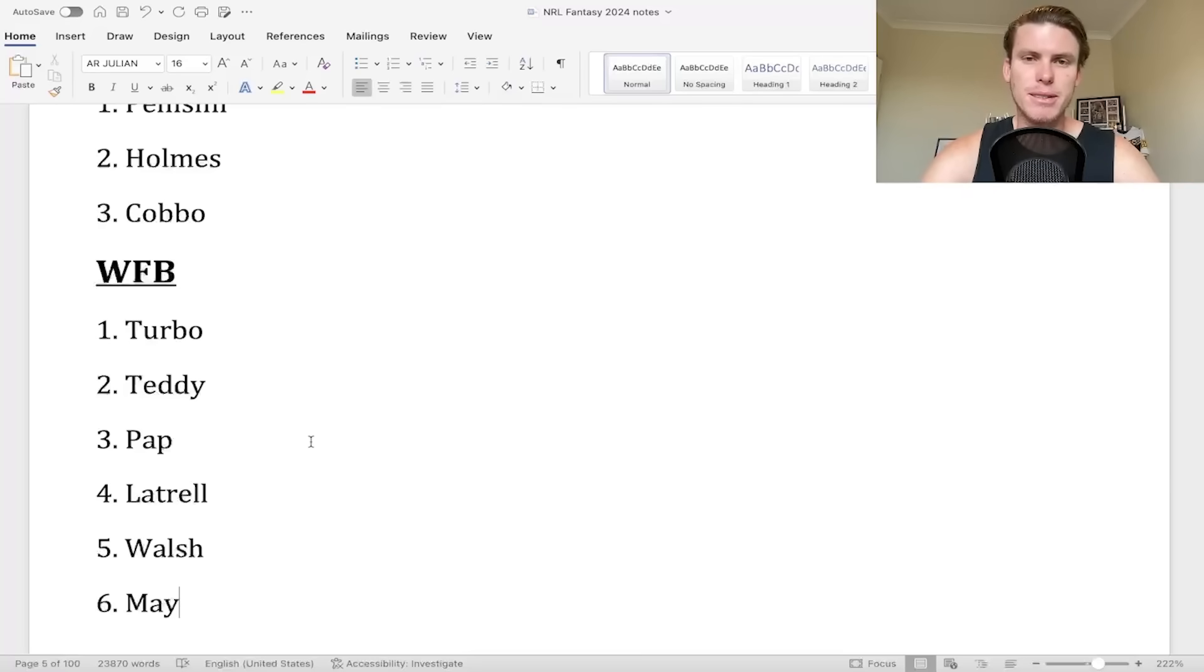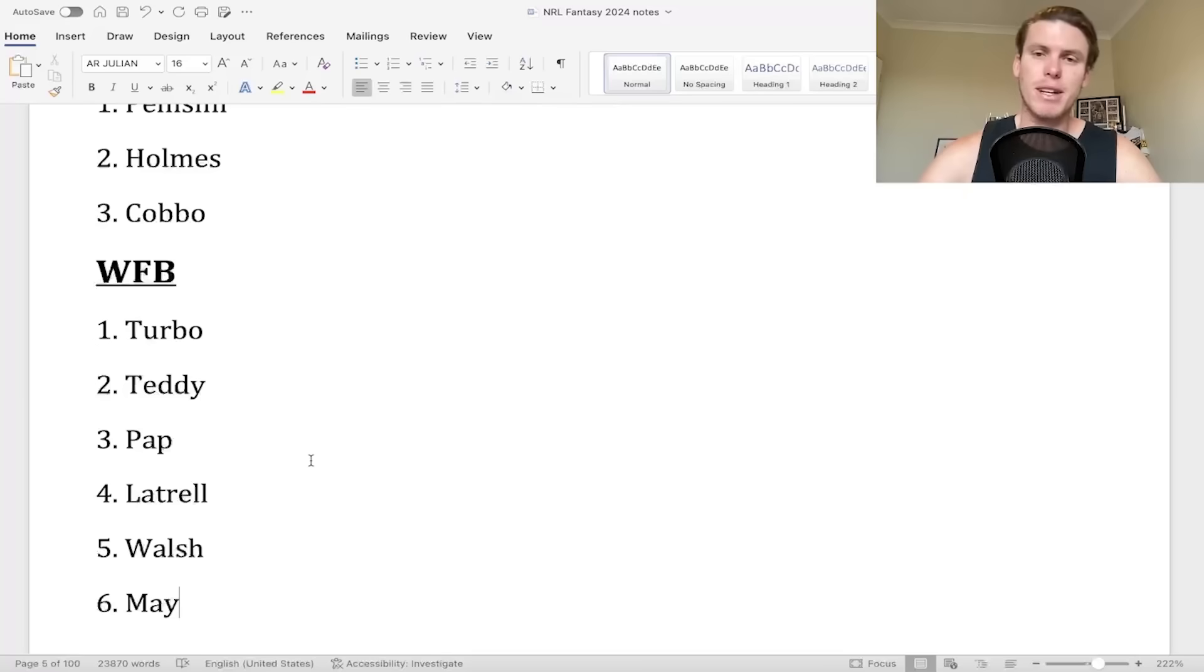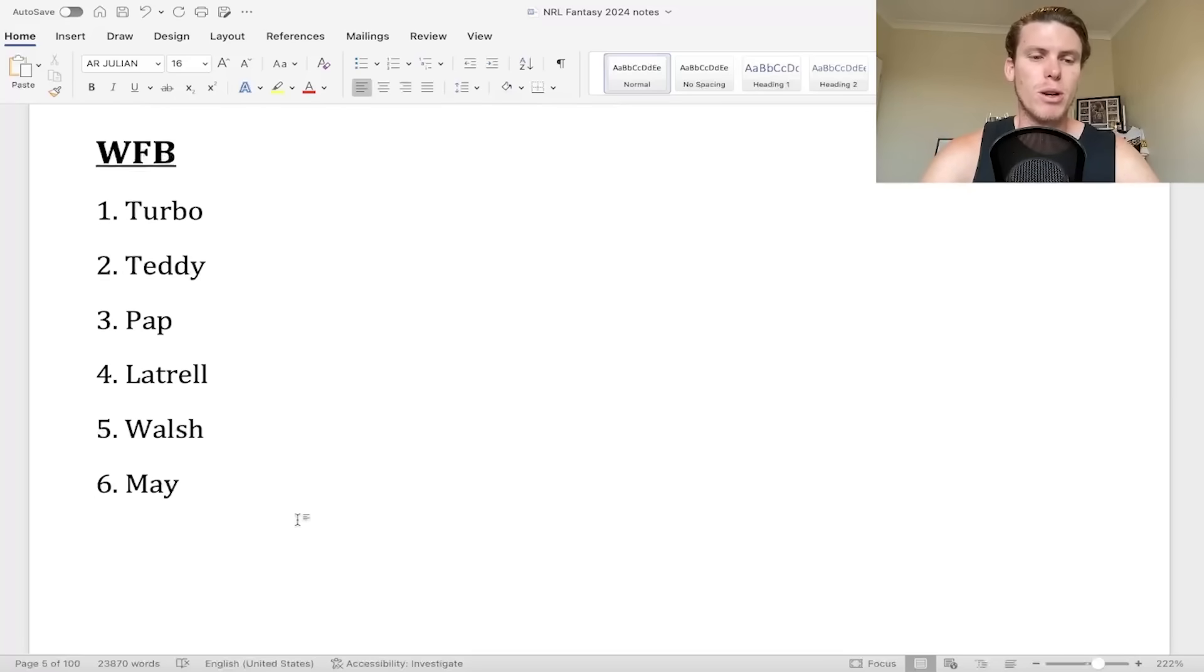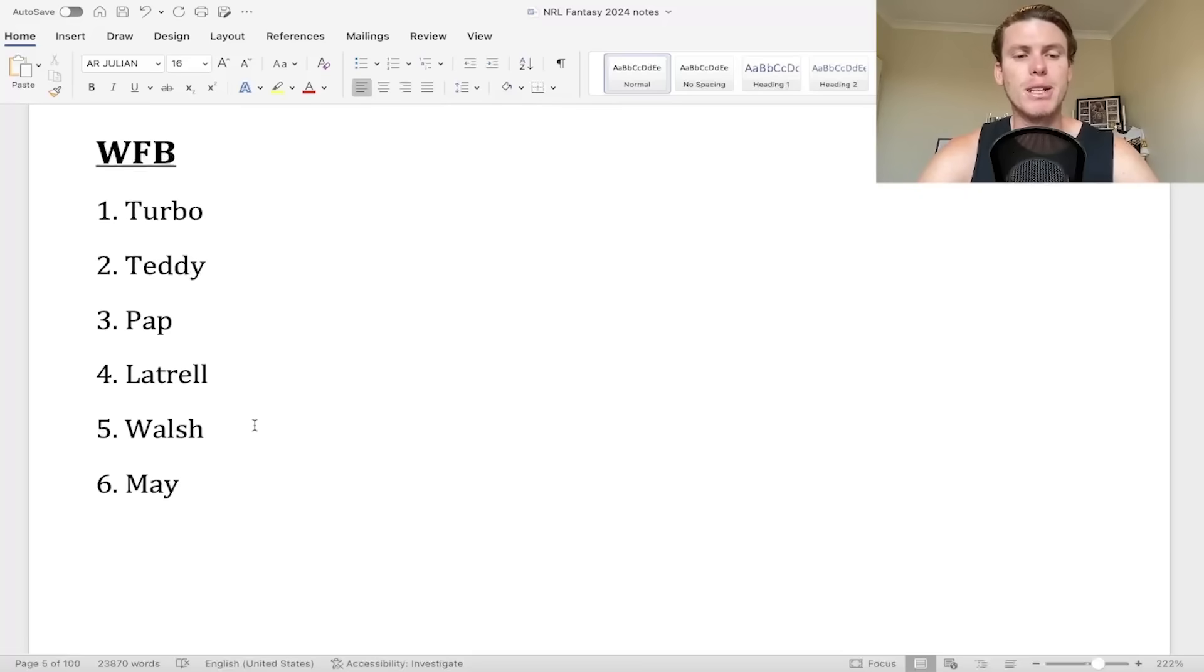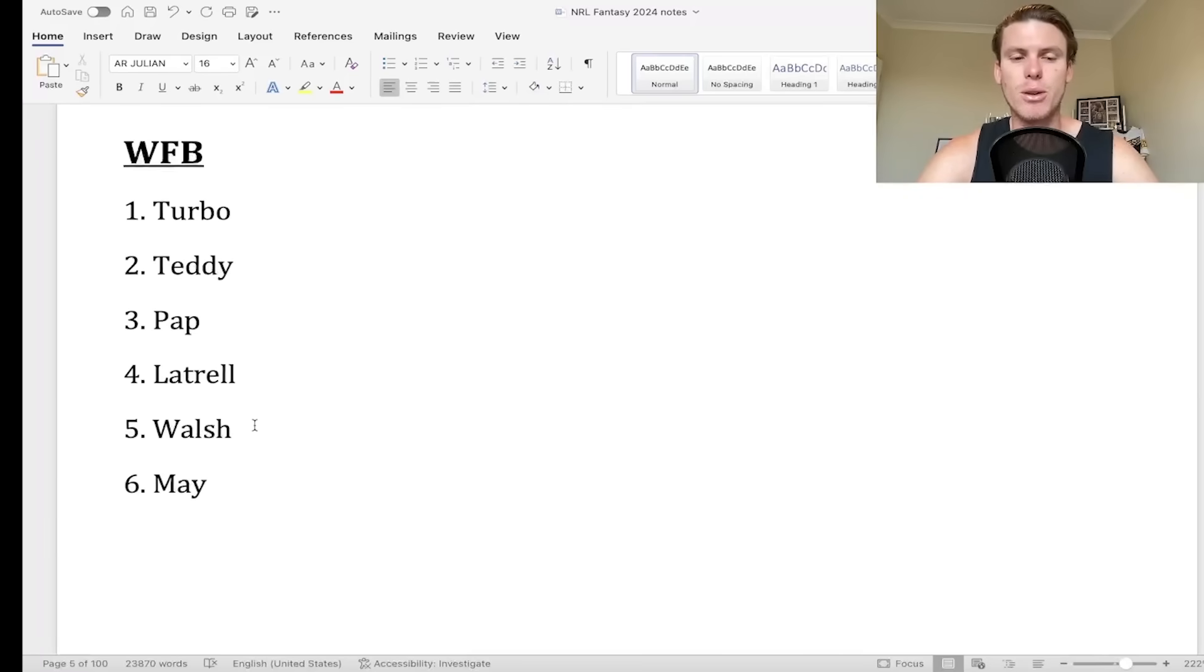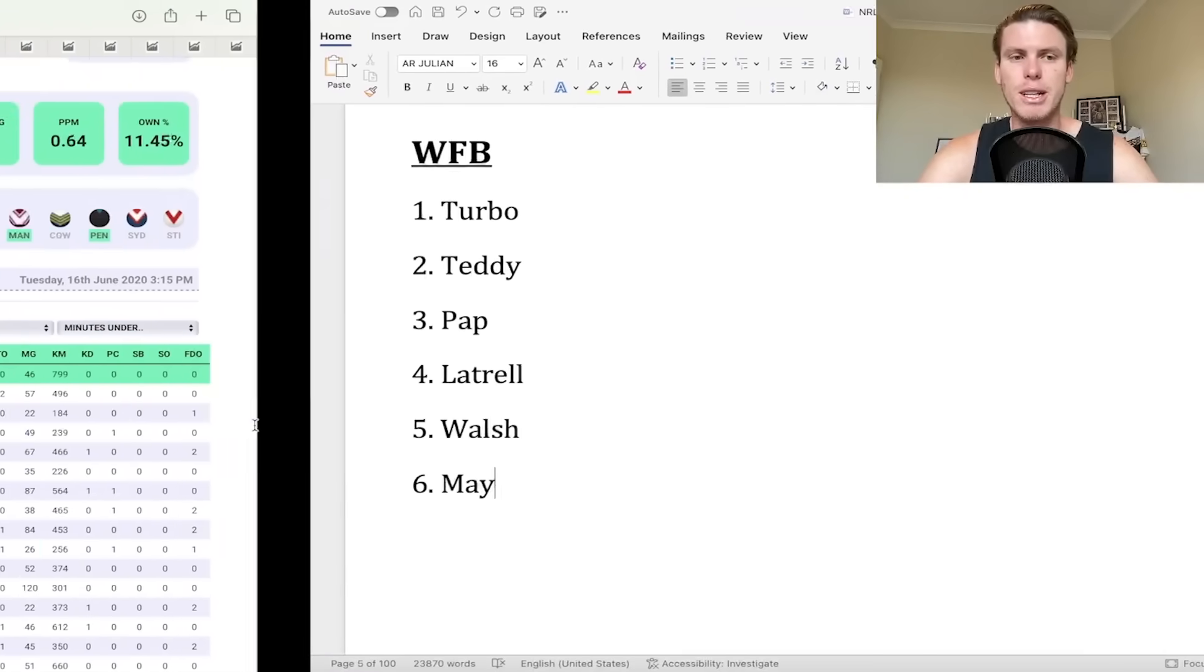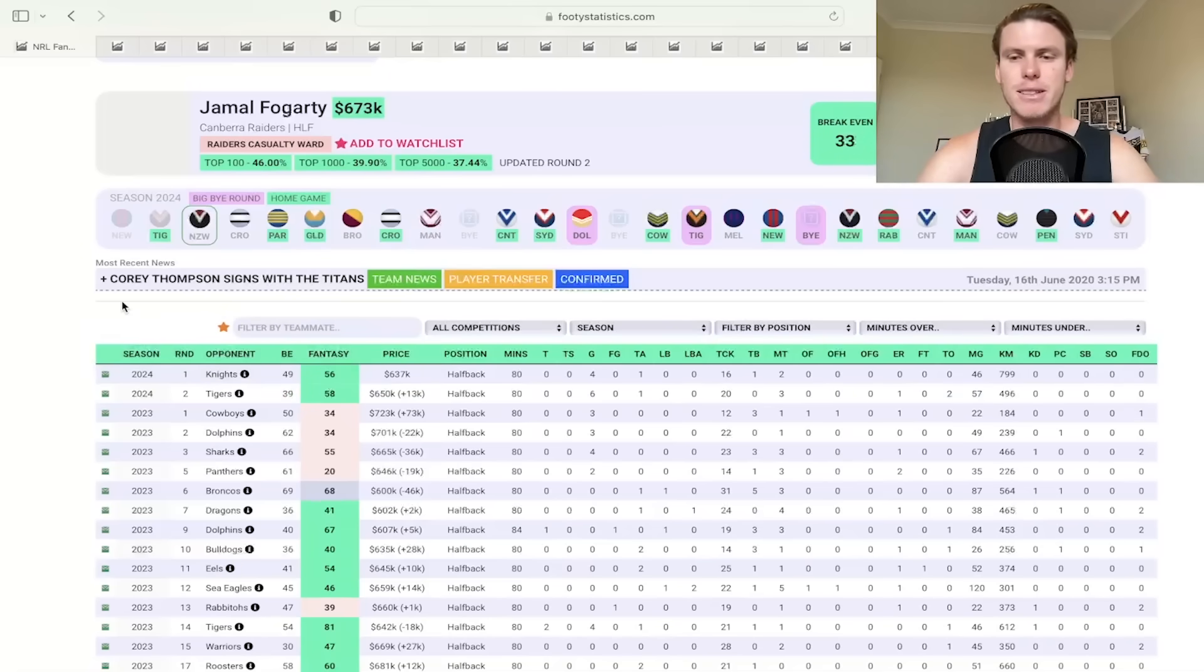Pap, do you wait a week and get him in round five after the buy, or do you select him now? And then if you have enough cover, that's awesome. Teddy, Latrell, Walsh. Walsh comes up against the Penrith Panthers, but he also has the goal kicking and potentially some more attacking stats with the kicks in general play and the like.